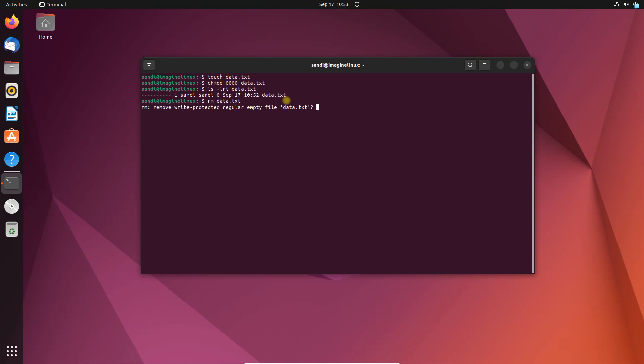This is not an error. Beginners to Linux may get confused with this message. Let's deep dive further and learn more about this error and the solution.